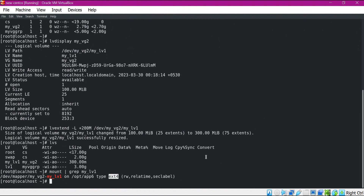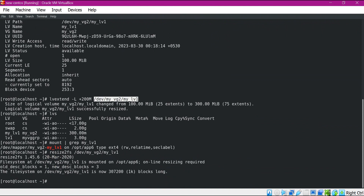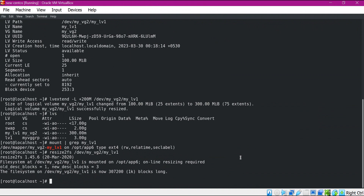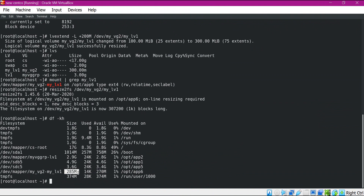Now we need to increase the file system size of type ext4. For that we use the resize2fs command. We provide the path of this volume. Here we can see that the file system is resized. Now we can verify the size of the mount point using the df command. Now we can see that the size of this mount point is almost 300 MB. This is how we can increase the size of a mount point by increasing the corresponding volume size and the file system size.